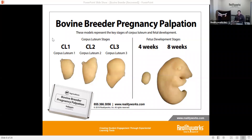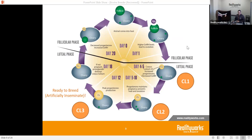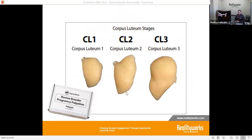Here we have the different options for corpus luteum stages and fetal development stages. The corpus luteum allows you to test if the cow is ready to be inseminated with CL1, CL2, and CL3 based on what you put in. These examples of CL1, CL2, and CL3 are blown up here in the photo, giving you an understanding of what they look like and the texture and size for this product.